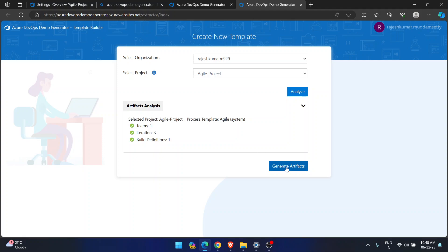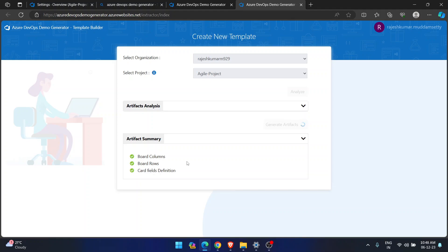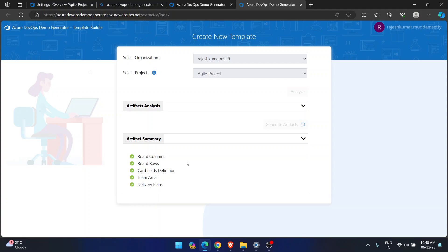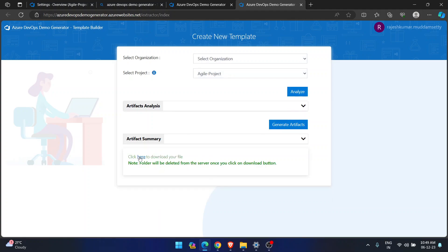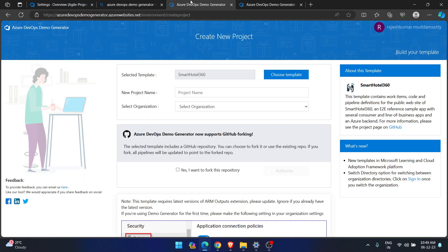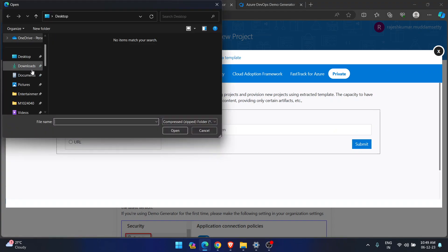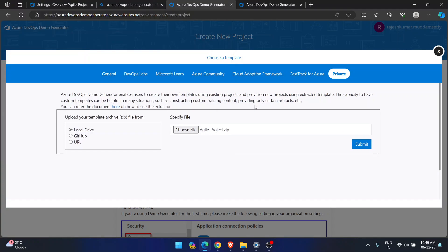This is how you create it. If you click on 'Generate Artifacts,' it will start generating board columns and board rows. Once done, you'll see 'Click here to download your file.' A file will be downloaded. Now going back, under 'Choose Template,' select 'Private,' then 'Choose File,' and select that downloaded file — the Agile project file.